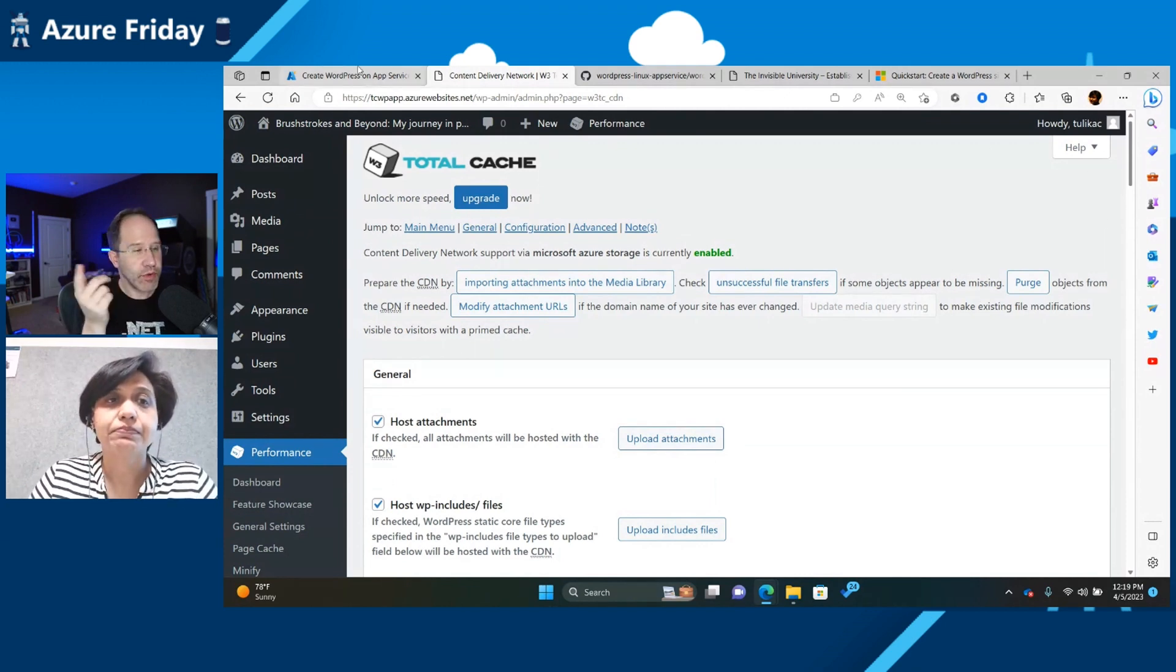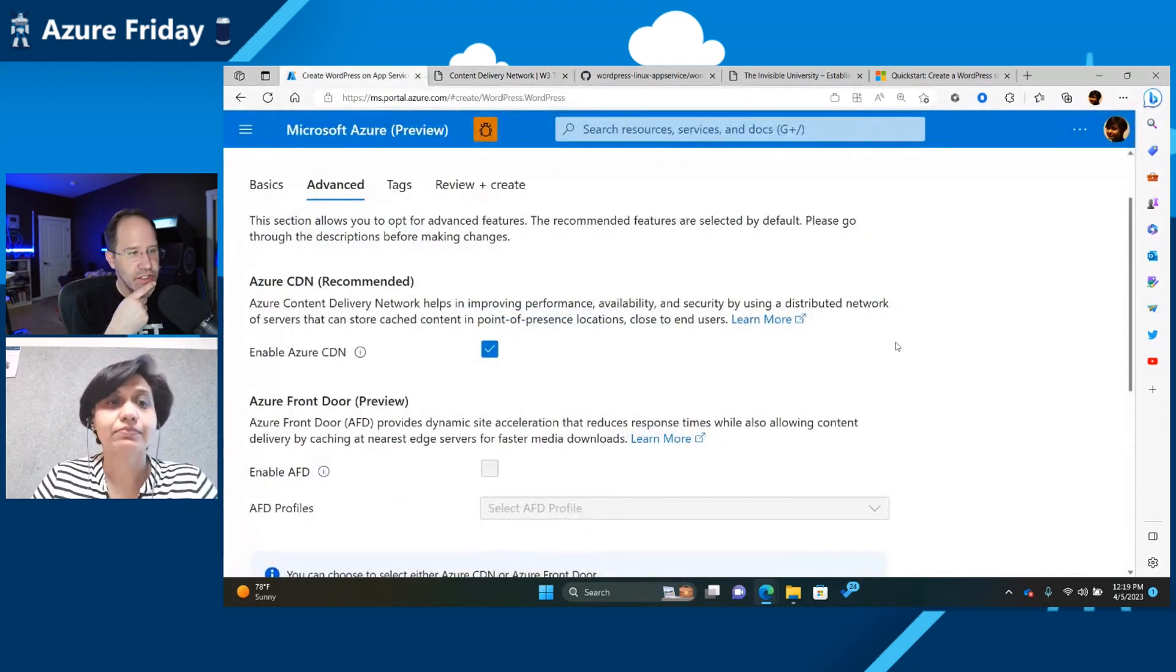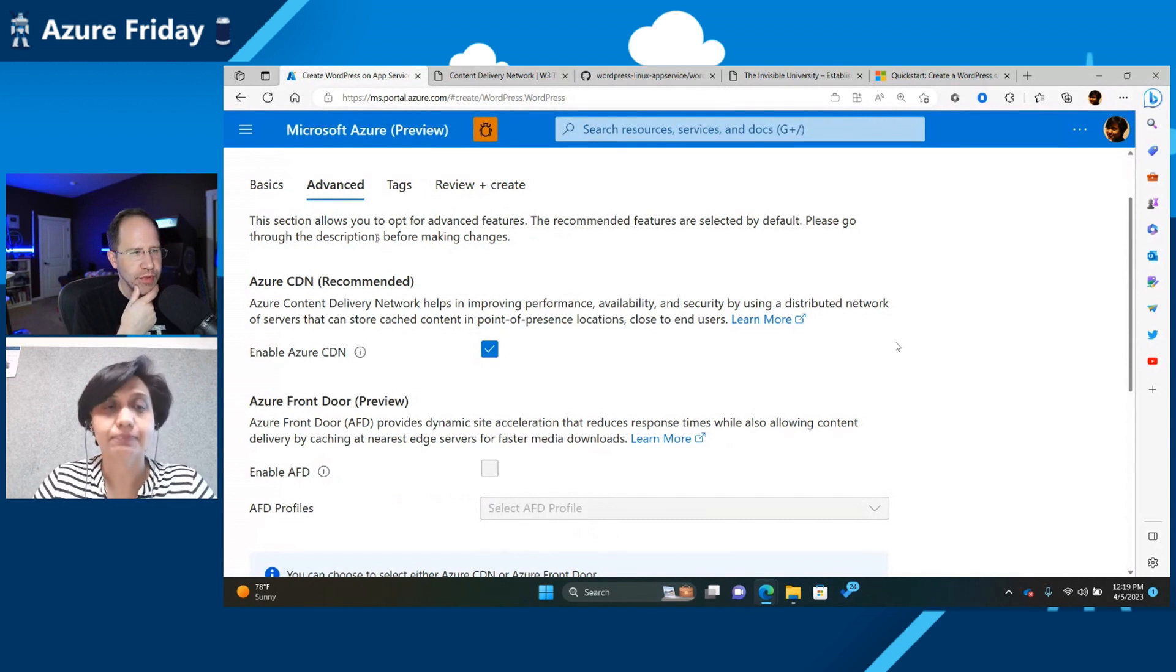If I had a, I was going to say, if I had an existing WordPress site on another platform, would it be hard to get over to Azure?